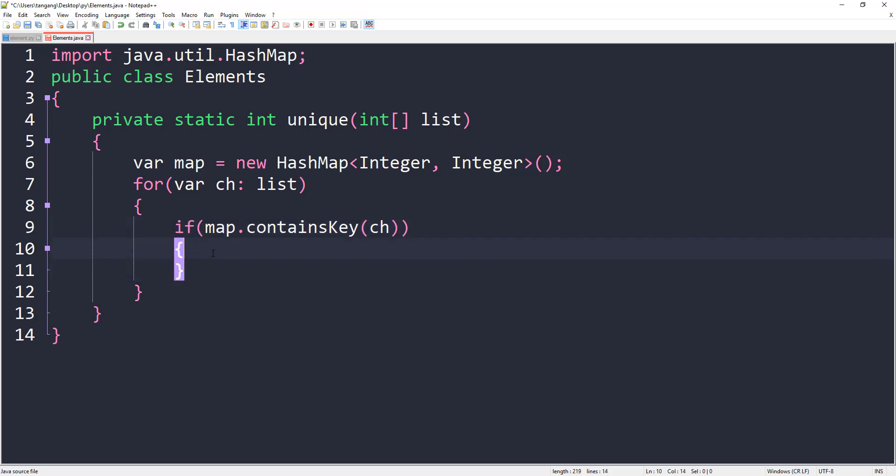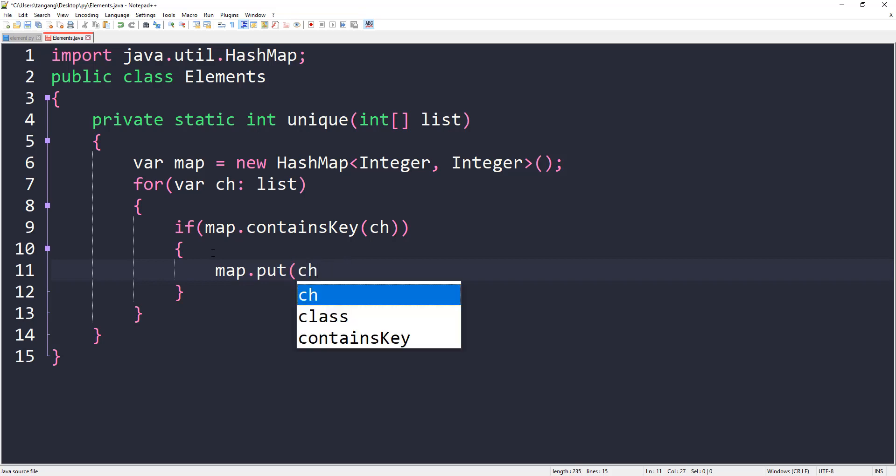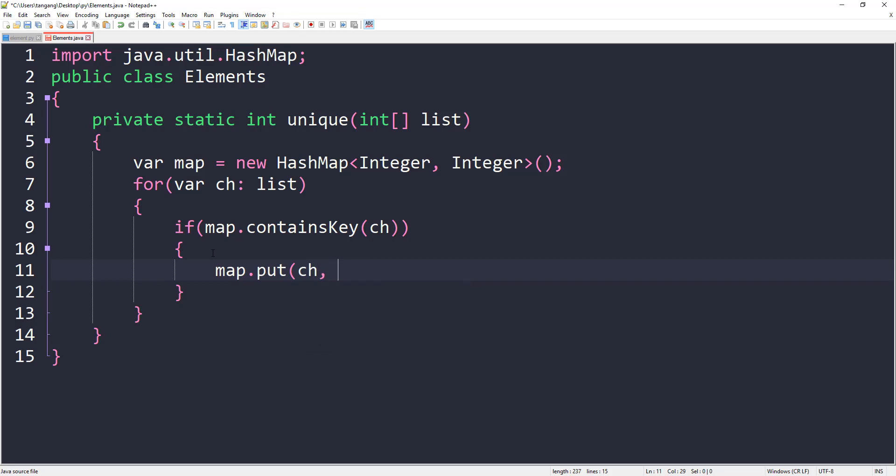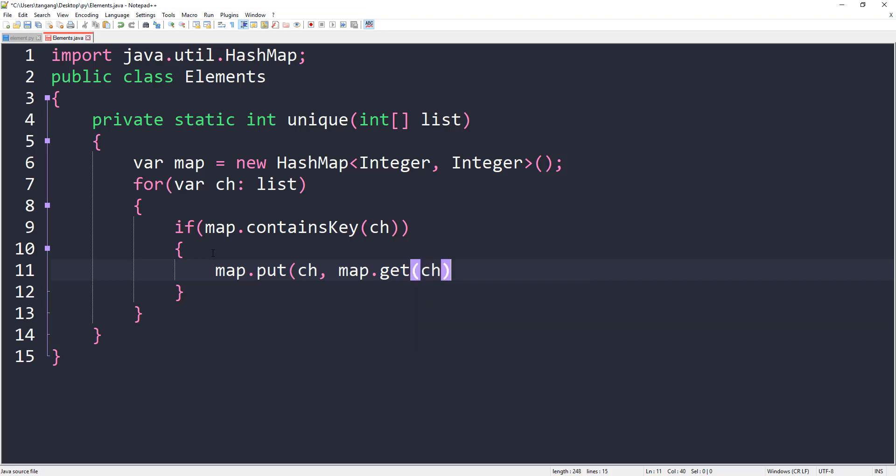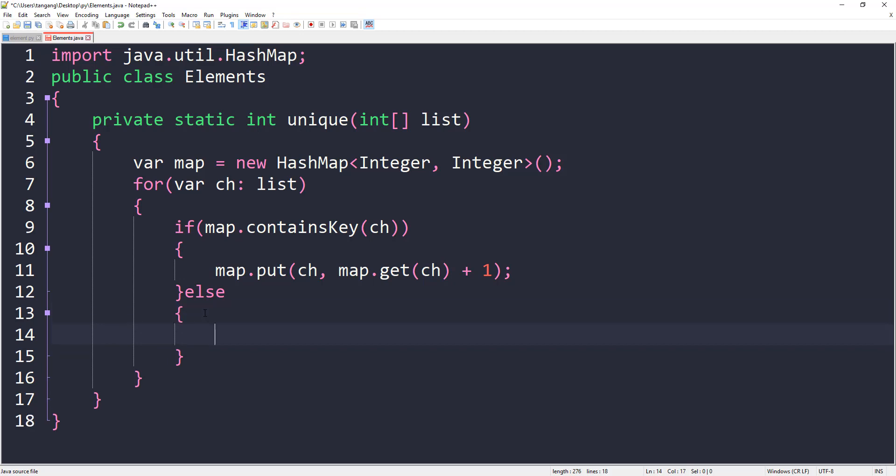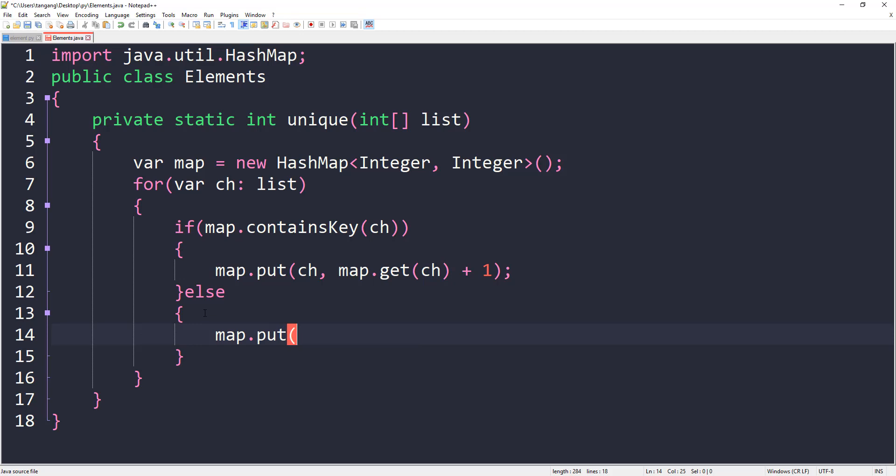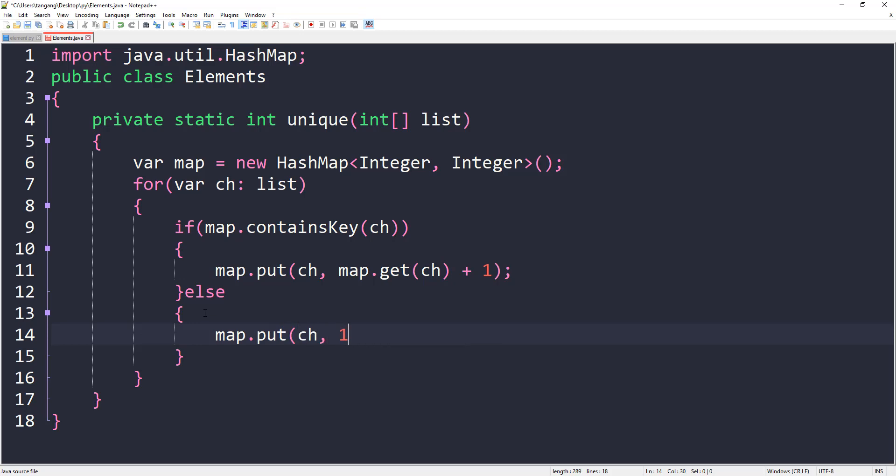Then what we want to do is map.put ch, map.get(ch) plus one. So we want to increment that index. Else, we can just do map.put(ch, 1). That's if we find the element for the first time.